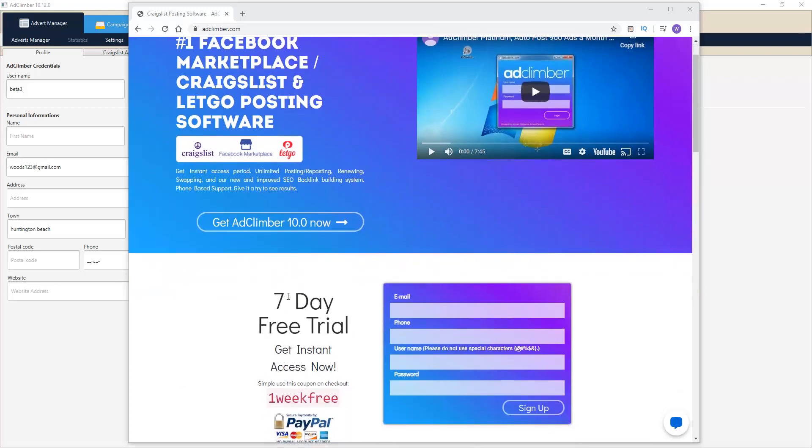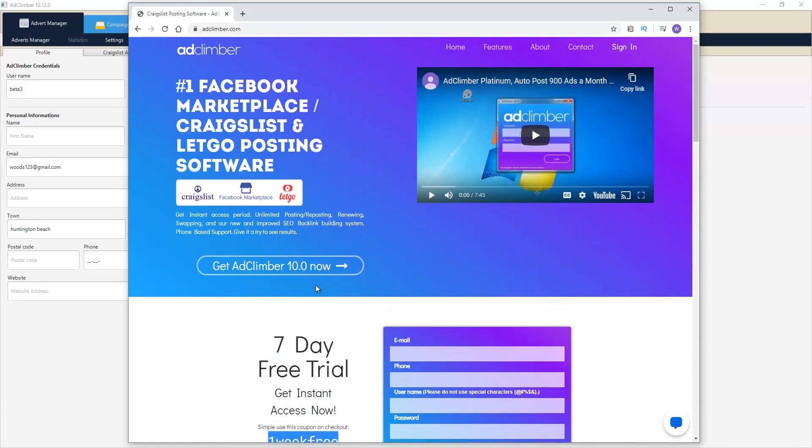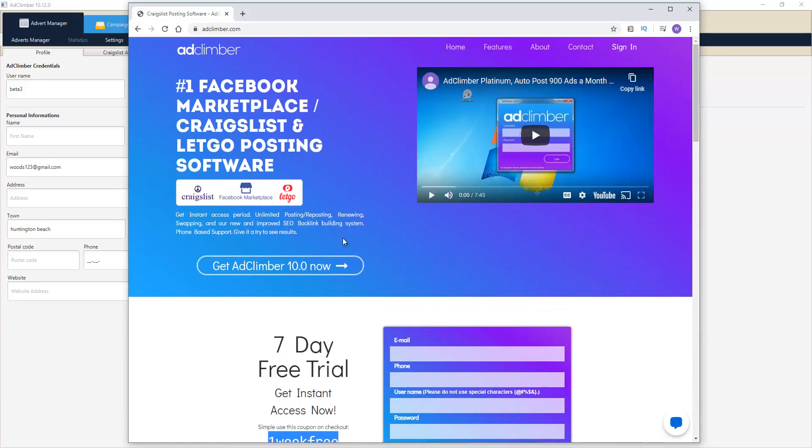Currently when you sign up you can see we have a seven-day free trial with a code right here that we're offering. This will get you seven days completely free with the software and you can beat it up and see how well it works for you.